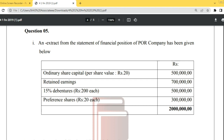An extract from the statement of financial position of POR company has been given. Ordinary share capital: par value Rs. 20 each, total value Rs. 500,000. Retained earnings: Rs. 700,000. 15% debentures: Rs. 200 each, total value Rs. 500,000. Preference share capital: Rs. 20 each, total value Rs. 300,000. Total capital is Rs. 2 million.